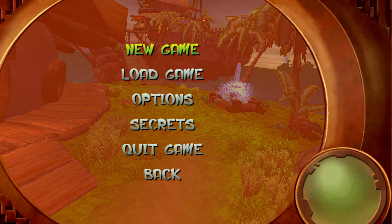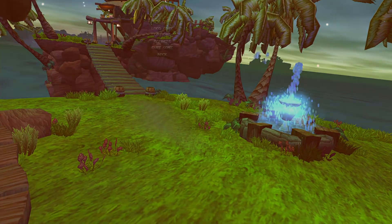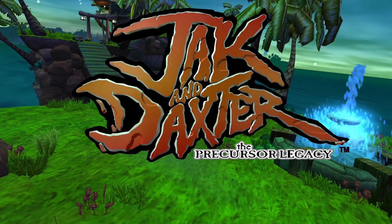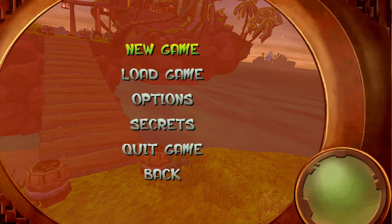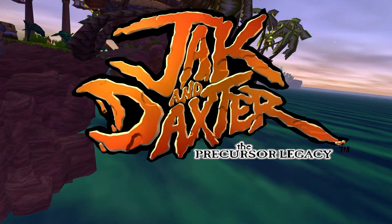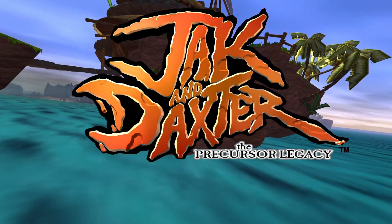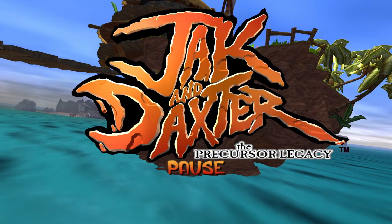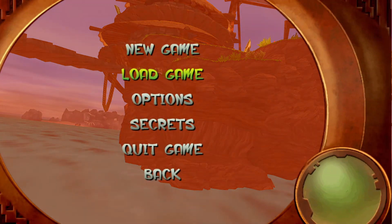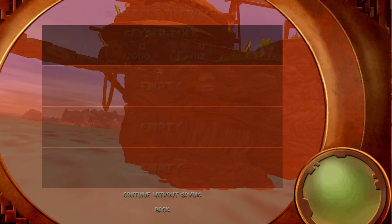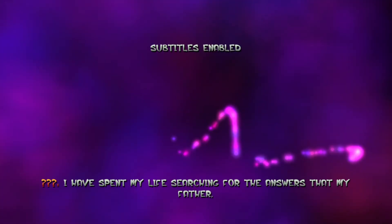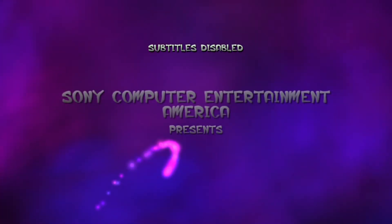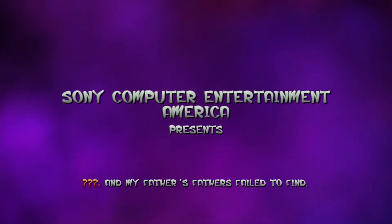And it looks like it is all good to go. Let's go ahead and hit New Game here. We'll run around here for a little bit. [Game dialogue: I have spent my life searching for the answers that my father and my father's fathers failed...]